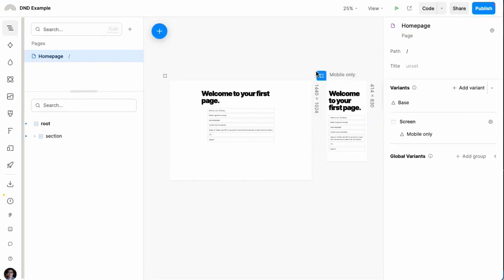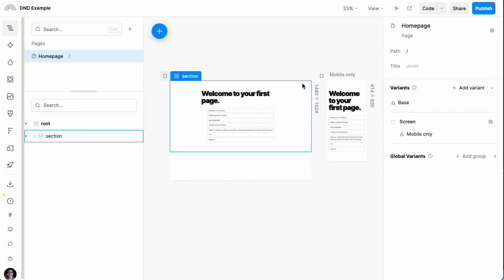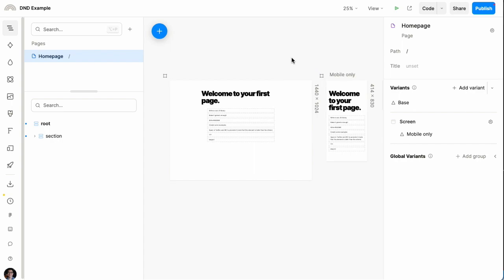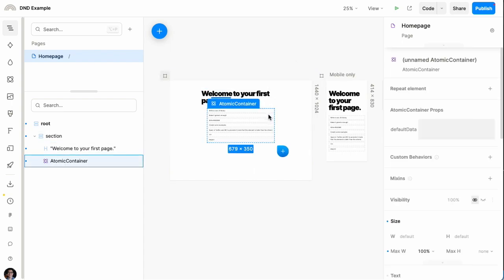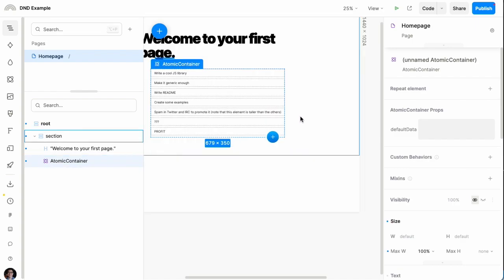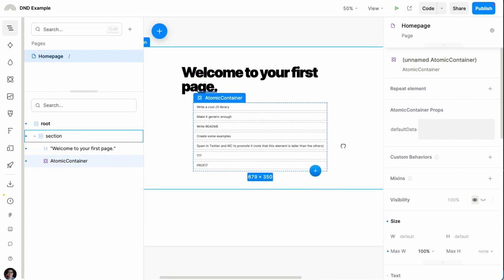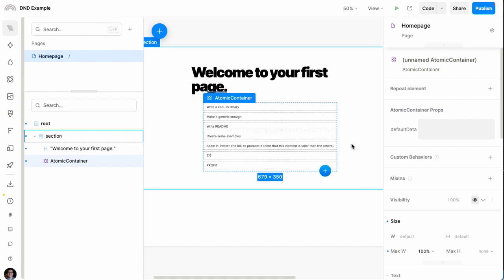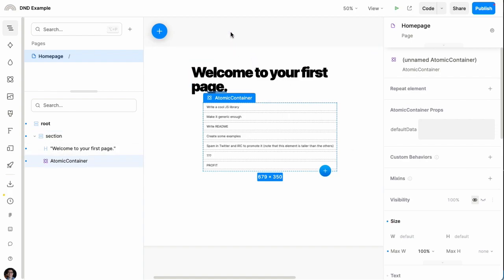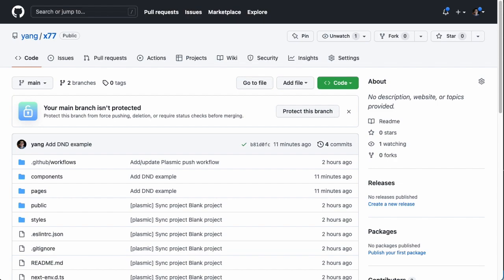Here we have a project that is already fully set up. You can see that we've inserted a component called atomic container, which is basically what contains that drag and drop interaction we were just showing. All the code for this is available in this GitHub repo here.